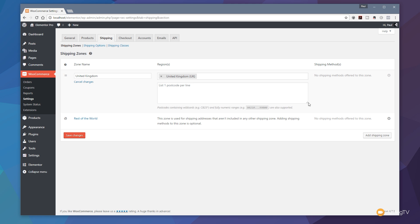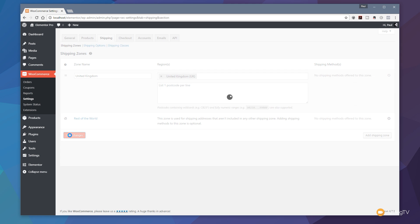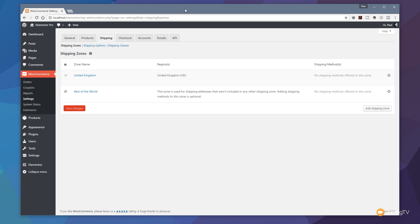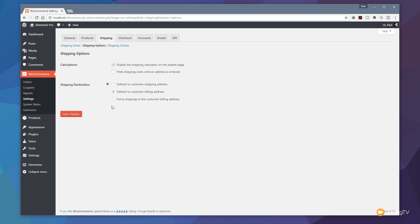Next thing we need to do is save this out just to make sure we've updated all the changes, and then we're pretty much ready to move on. Let's jump over to the shipping options next.